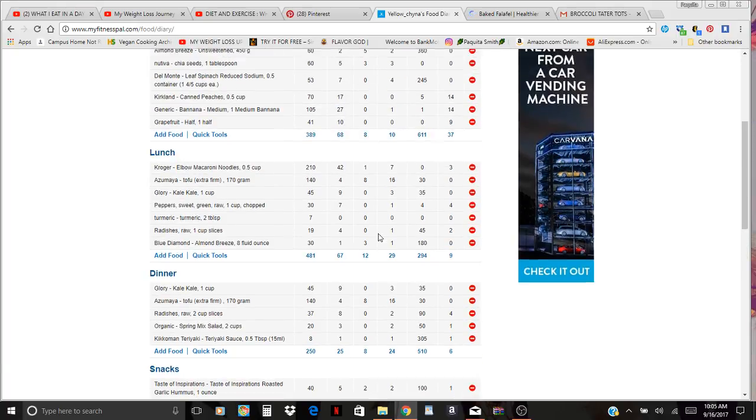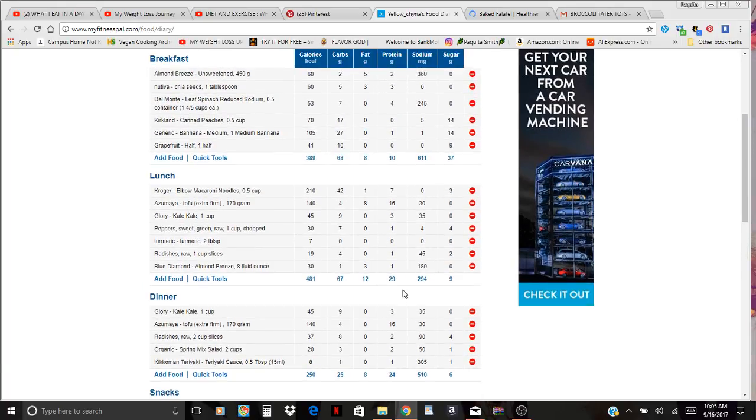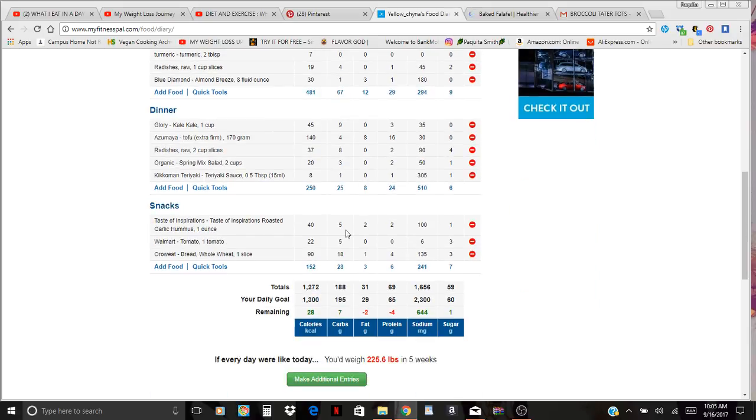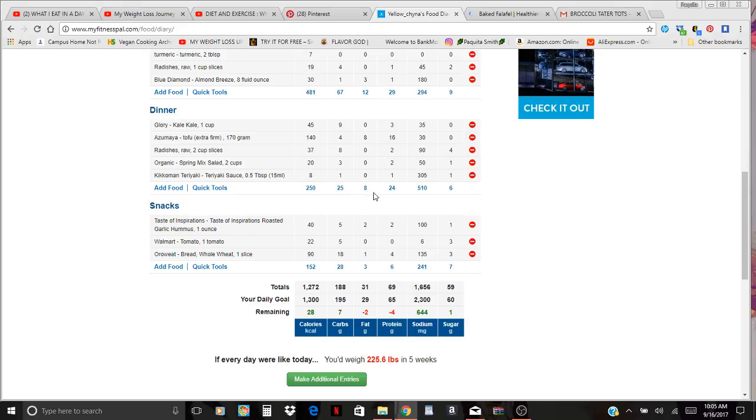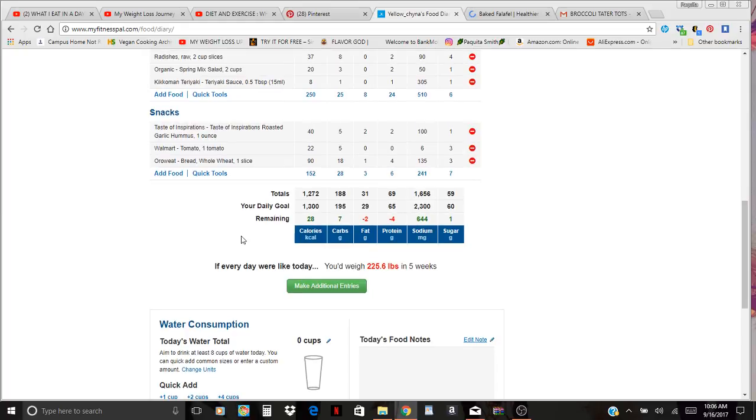My macros for breakfast: 389 calories, 69 carbs, 8 fat, 10 protein. Then for lunch: 481 calories, 67 carbs, 12 fat, and 29 protein. For my dinner I'm going to have another cup of kale because I'm really focused on getting my greens in today, more tofu, the radishes again, and I have an organic spring mix that I kind of want to saute with some teriyaki sauce. That's going to be like a cute little stir fry. That's 250 calories, 25 carbs, 8 fat, and 24 protein.